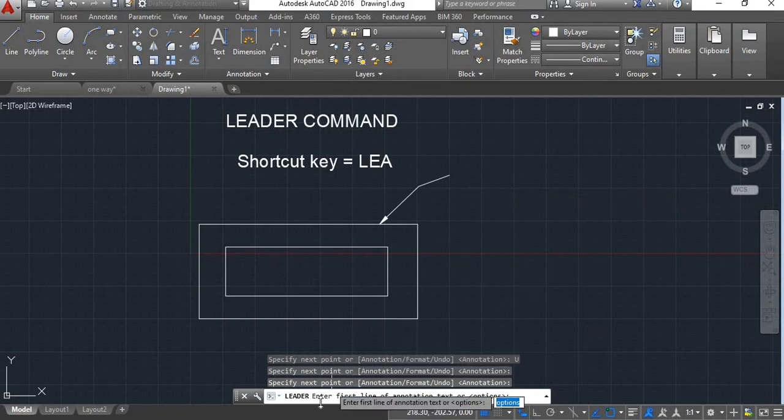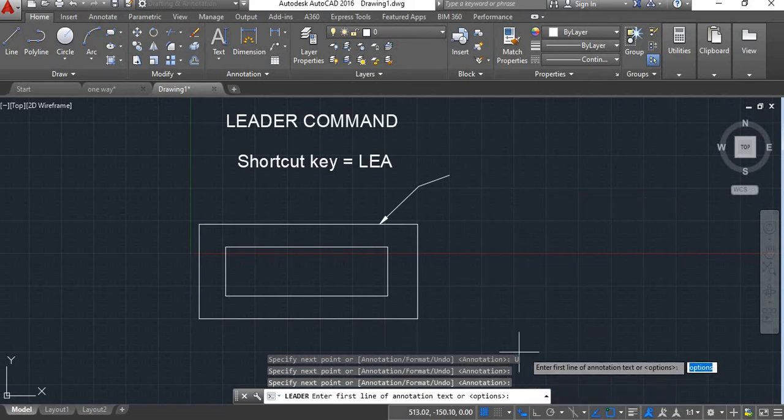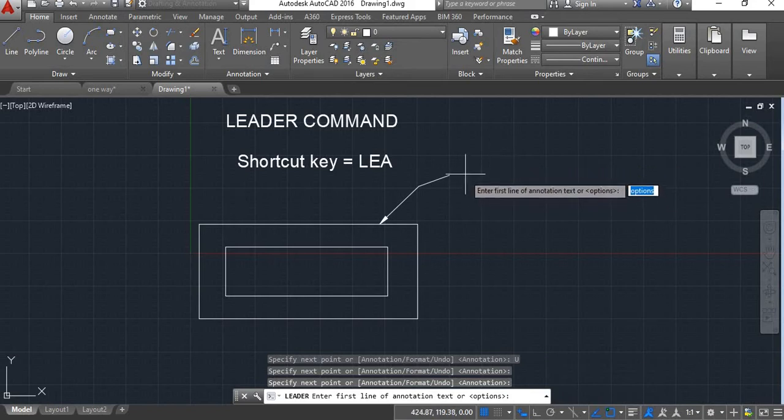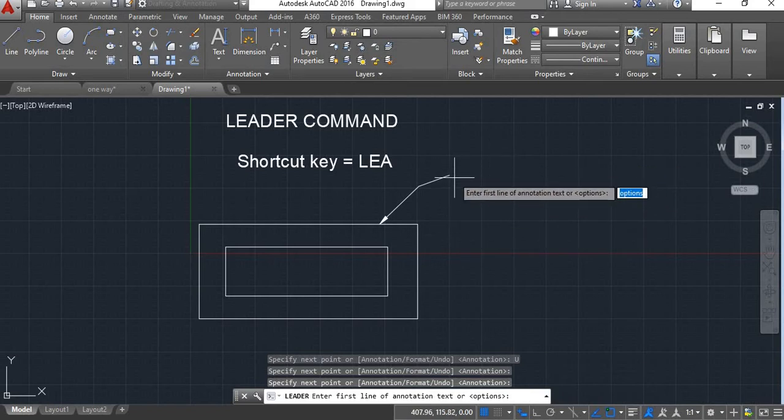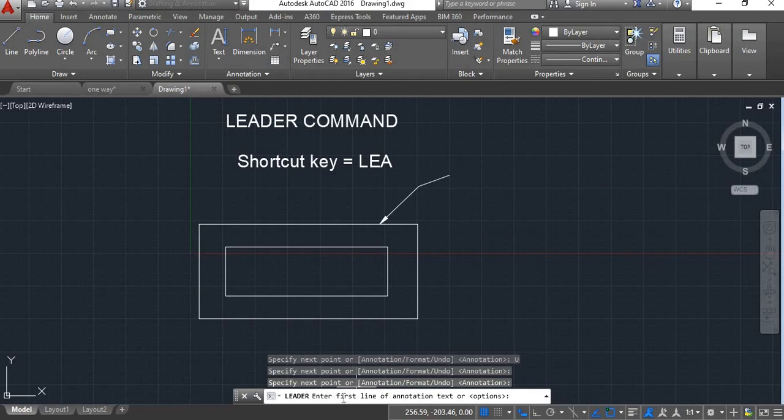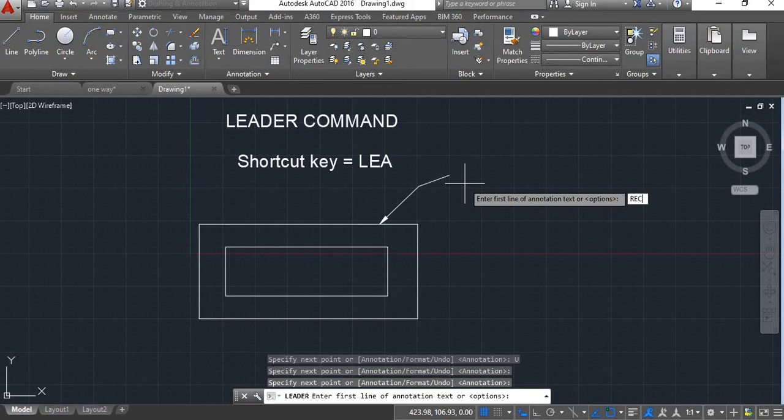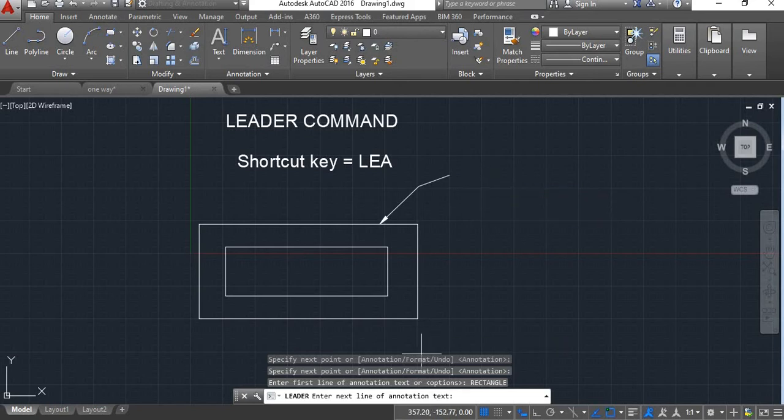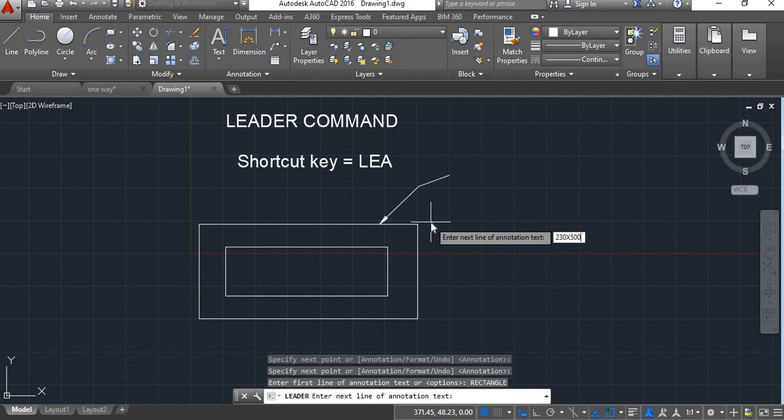Now here it will say enter first line of annotation. First line of annotation is what you want to type here. Now here you will see this enter first line of annotation text, here I will give rectangle, enter. Now enter next line of annotation, I will give 230 by 500, enter.